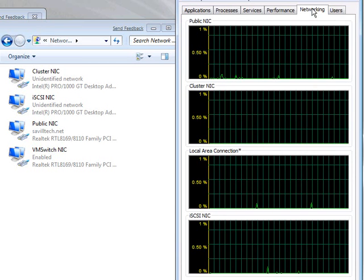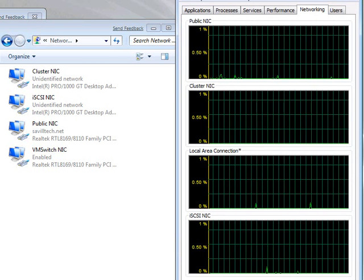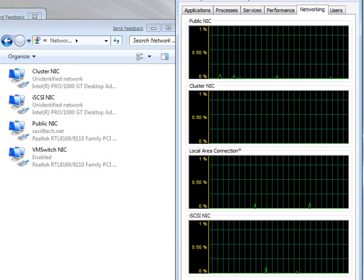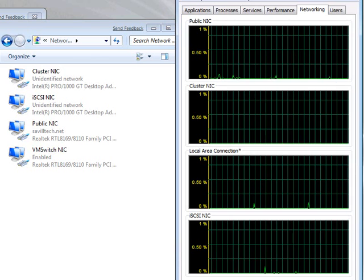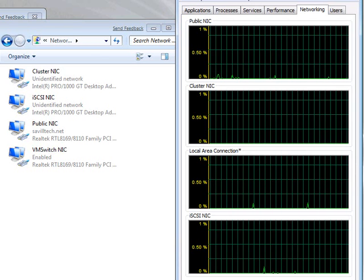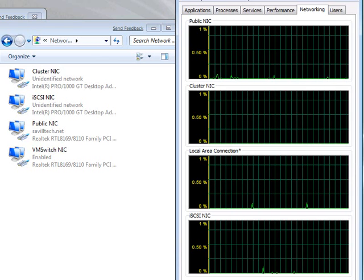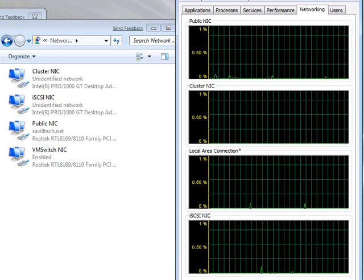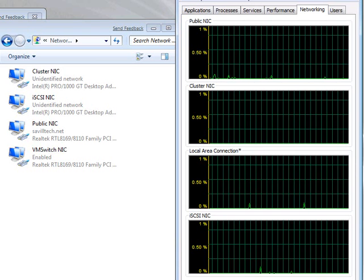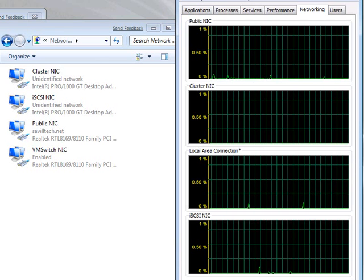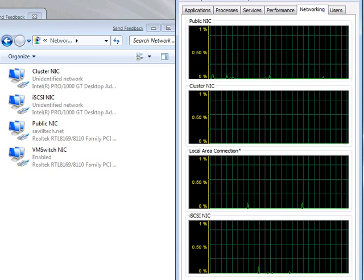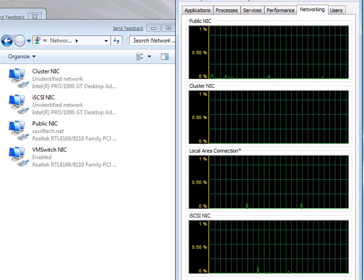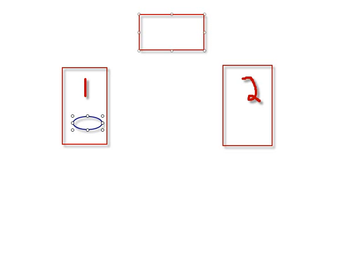An easy way to actually see which one it's bound to is to just try a copy of data. So, cluster shared volumes, remember, let's go back to our picture. The whole point of CSV is,